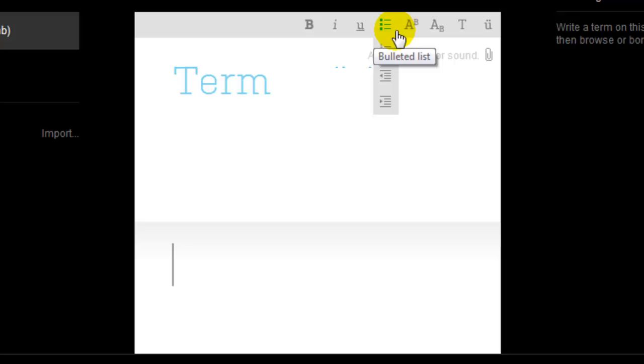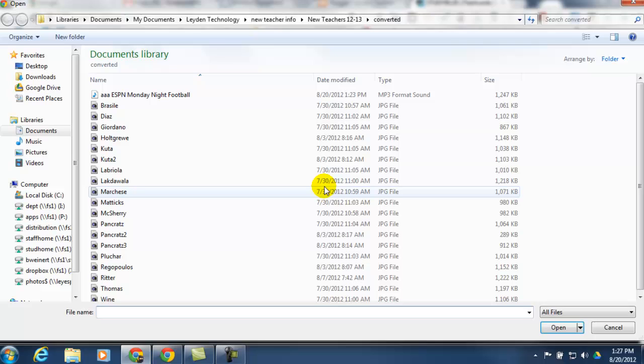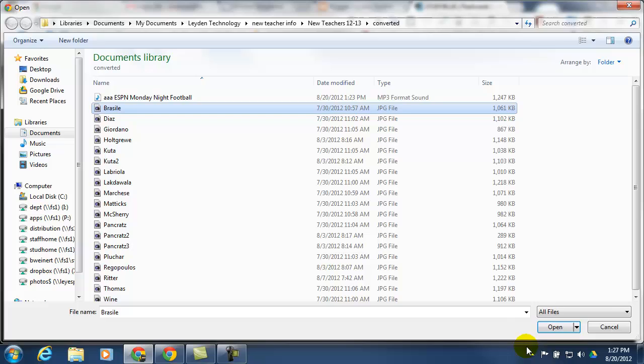So, if I wanted to create a flashcard deck of Leiden's new teachers, and I wanted to put their images here, I could click on adding image or sound, click to choose the media, navigate to where my pictures are, choose a picture, and say open.